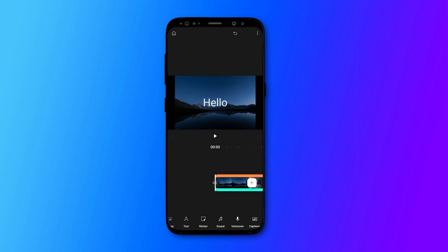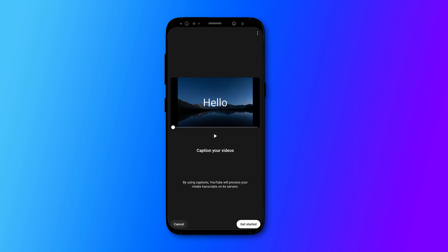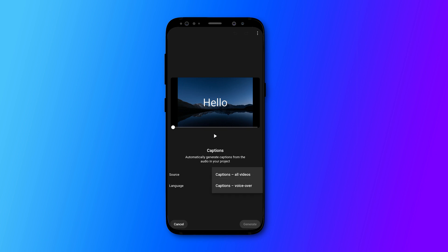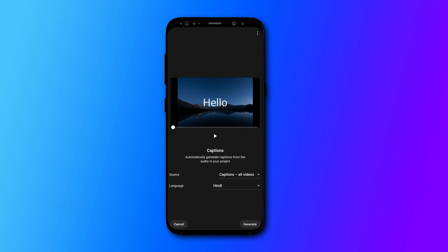This app supports automatic captions in Hindi, English, and Spanish. You can upload your Hindi, English, or Spanish videos and the app will automatically add captions. Just select the language, click the generate button, and the captions will be made.